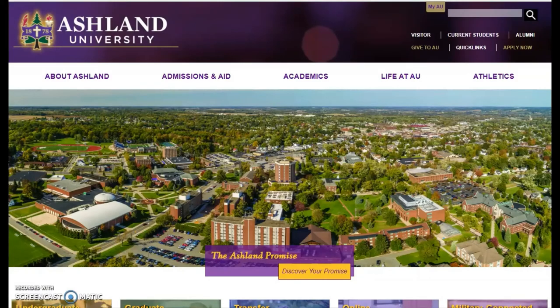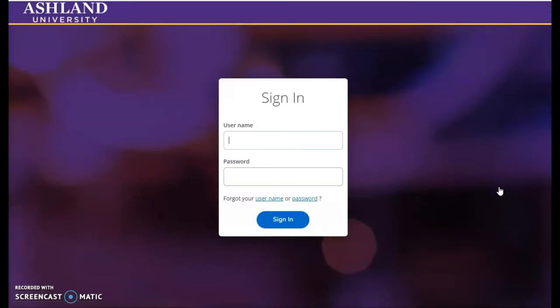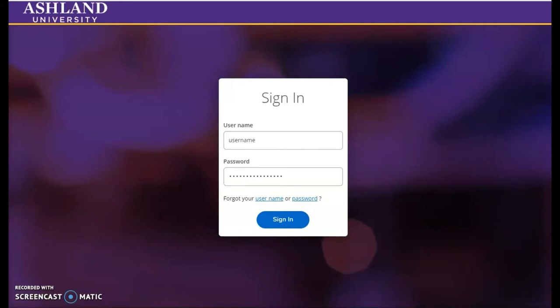Access Self-Service from the university website. Select the MyAU menu and choose Self-Service. You'll be prompted to sign in. Use the same username and password that you use to access Blackboard. Sign in to continue.